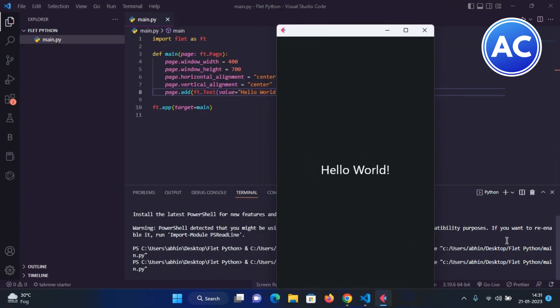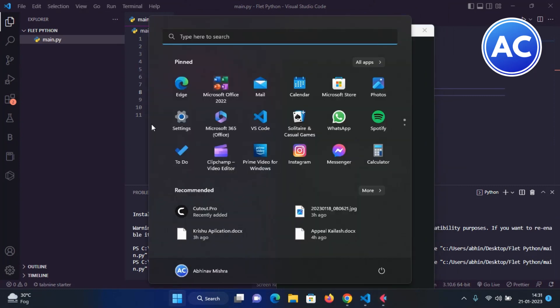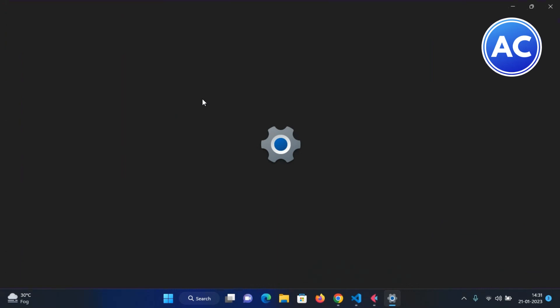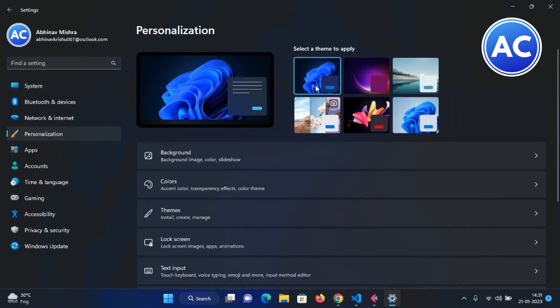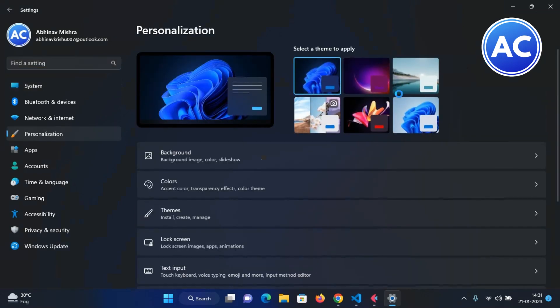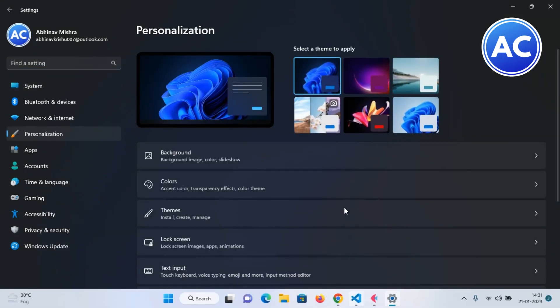You can also set it to dark mode or light mode. If I go to here in my settings and personalize...